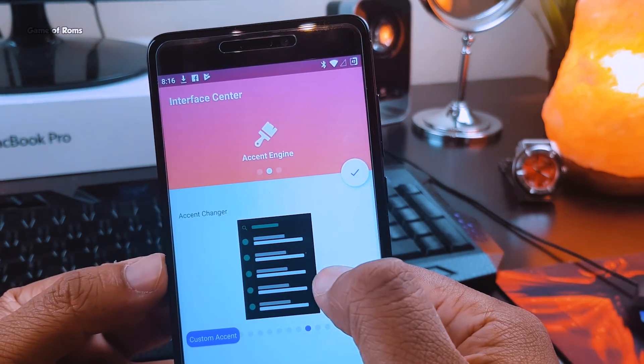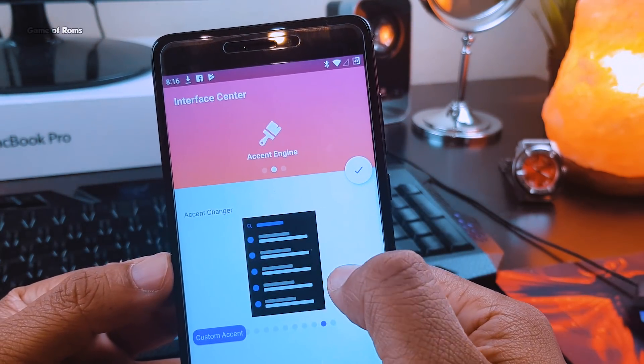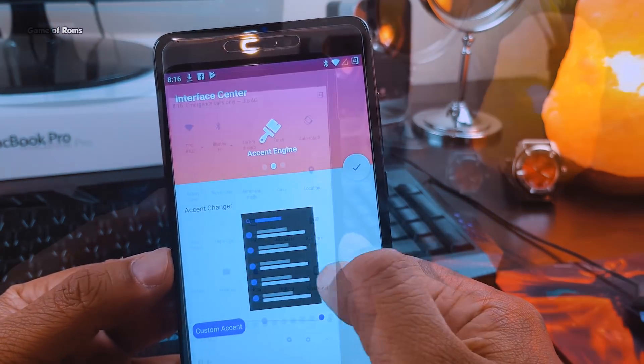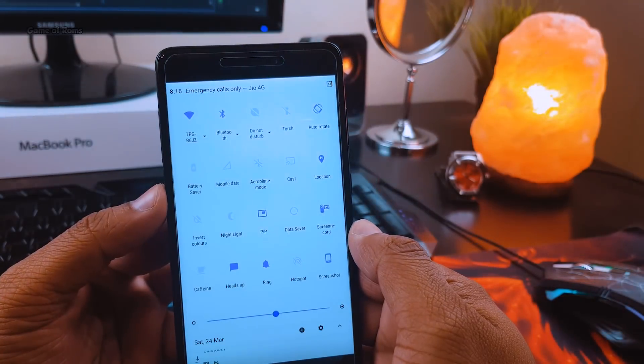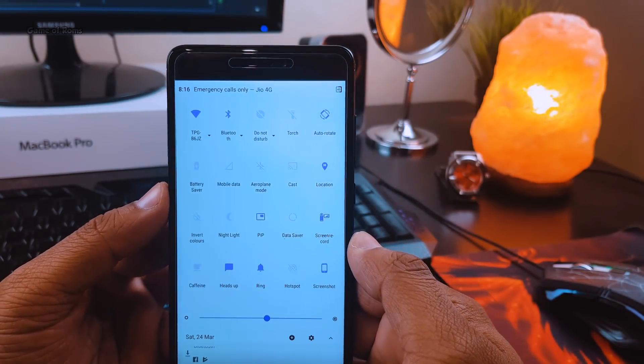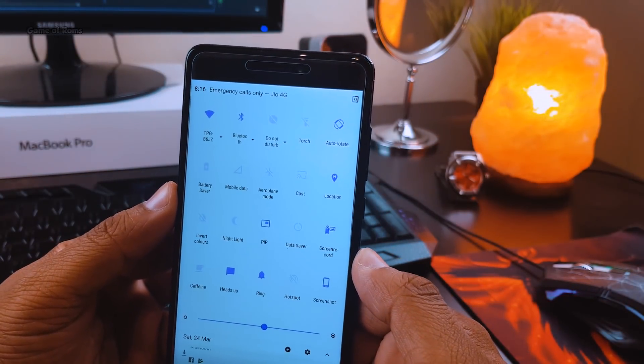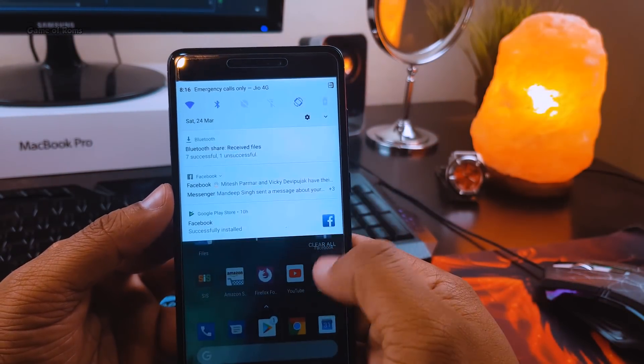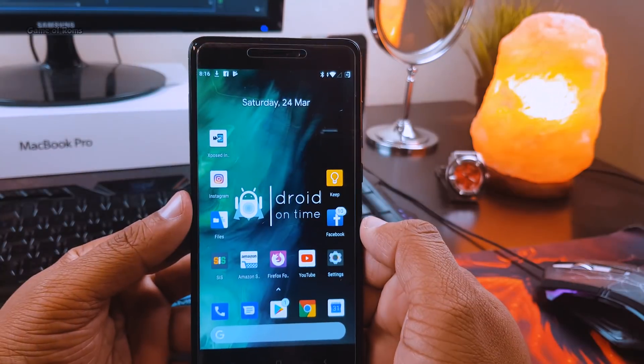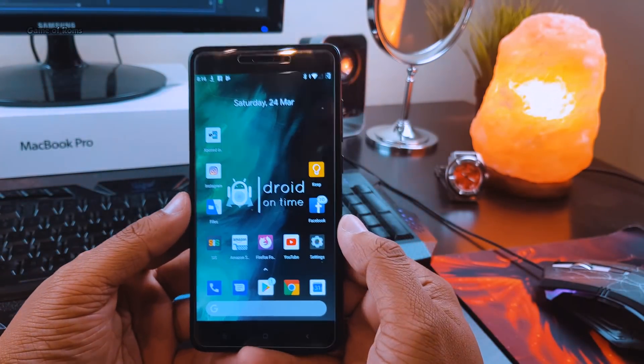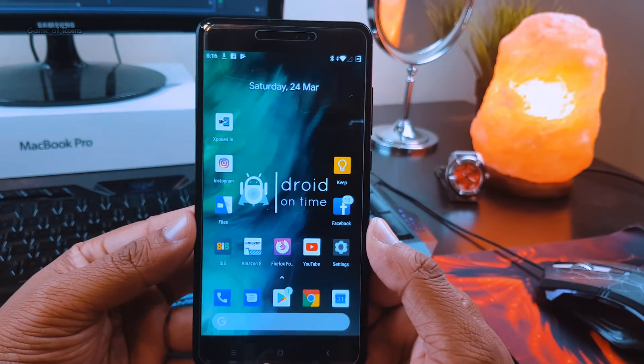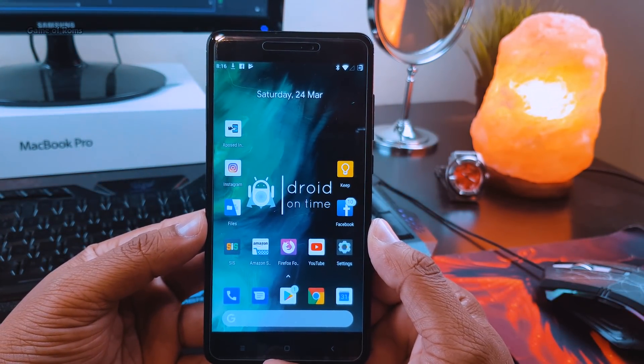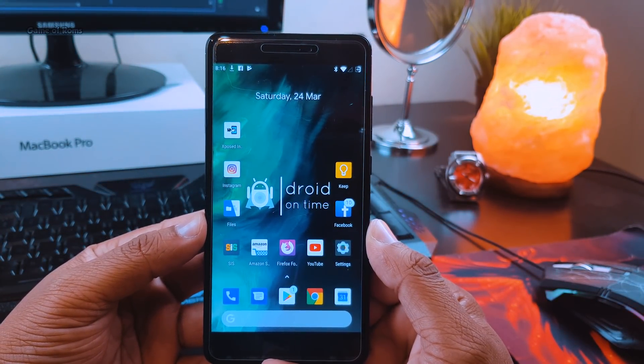ROMs like Resurrection Remix or AICP. The notification drawer on this ROM is cool—it looks good, has more tiles compared to stock OS, and definitely goes with the theme. The stock wallpaper on this ROM also defines the name: dot OS.